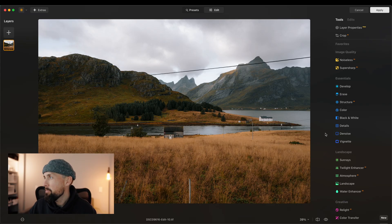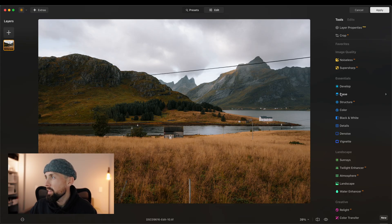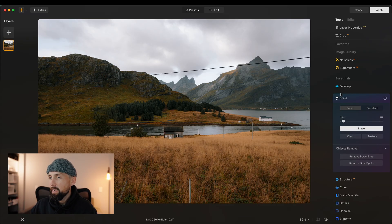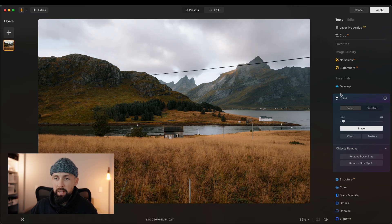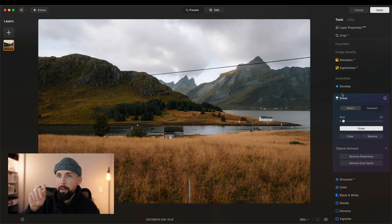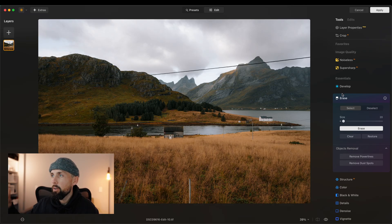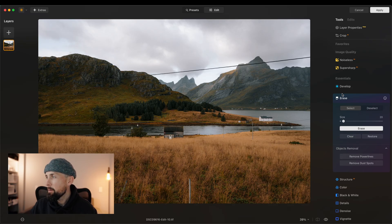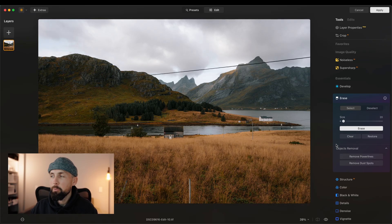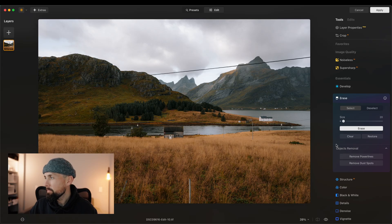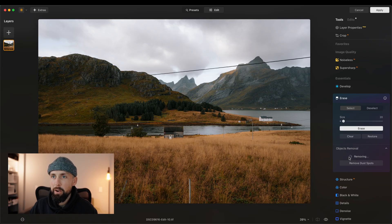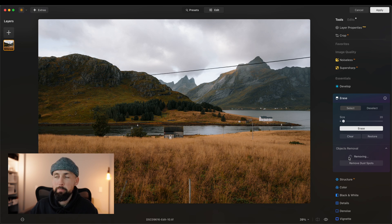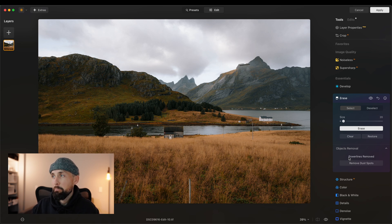We'll come over here to the essential tools and click Erase. And instead of other programs where I would have to manually trace that line over for it to be removed, if we come down here to the objects removal, there is a remove power line feature already set up in Luminar Neo. And it's done a pretty good job.